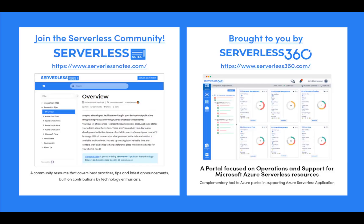Before we dive deeper into the content, I wanted to let you know about an emerging community found at serverlessnotes.com. This is a community resource that covers best practices, tips, and latest announcements built on contributions by technology enthusiasts from around the globe.